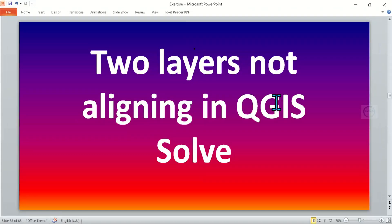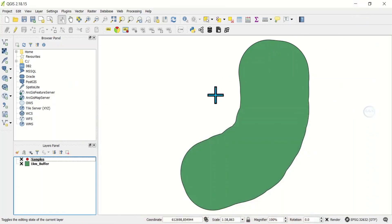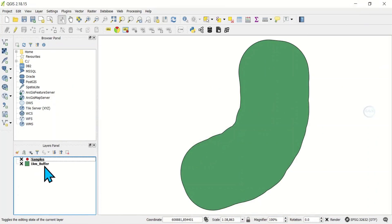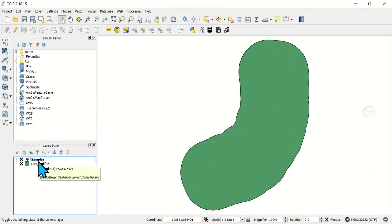In this video I want to show you how to solve the problem of two layers not aligned in QGIS. This is the nature of the problem: I have these two layers — one kilometer buffer zones where a sample was collected, and the sample location which is supposed to show on top of the buffer zone layer.